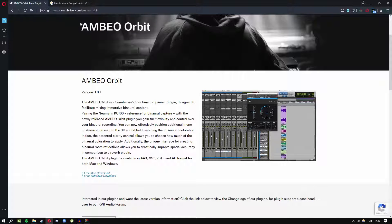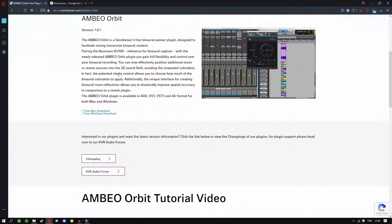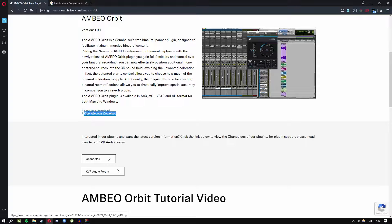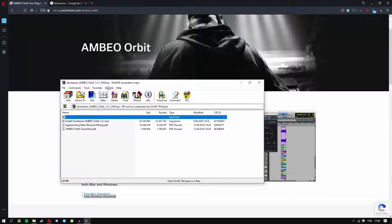First, you need to go to this site and download the plugin that Sennheiser made for free. You download here, and then you will get this file.